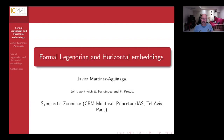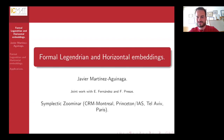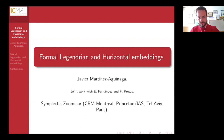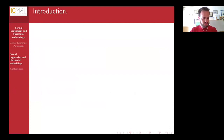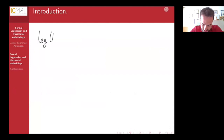Our next and last speaker today is Xavier Martinez-Aguinaga, who is going to speak about formal Legendrian and horizontal buildings. Thank you, Octav, and thank you for having me. This is joint work with Eduardo Fernandez and Francisco Presas.